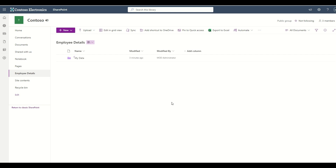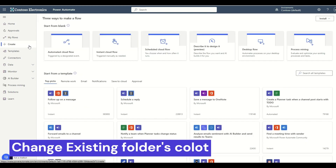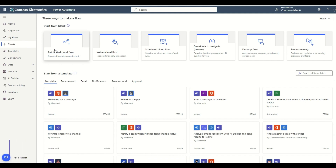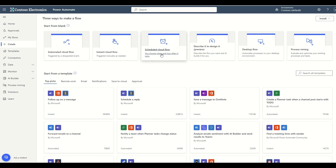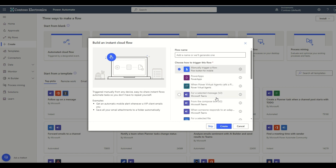What we want to do is change the color of this folder to another color. To do that, I'm going to create a new Power Automate flow. Let me click the Create button. I can create an automatic cloud flow, instant cloud flow, or a scheduled cloud flow. For now, let me create an instant cloud flow — it is a manually triggered flow — and click Create.